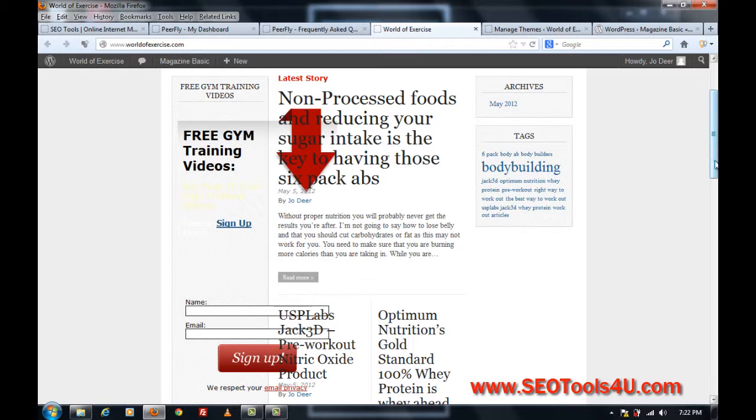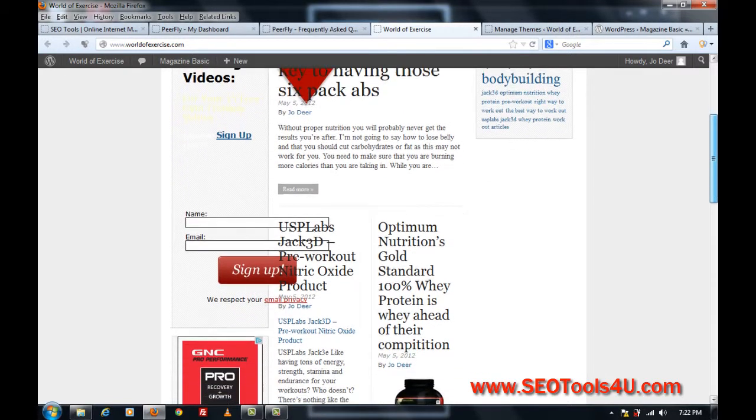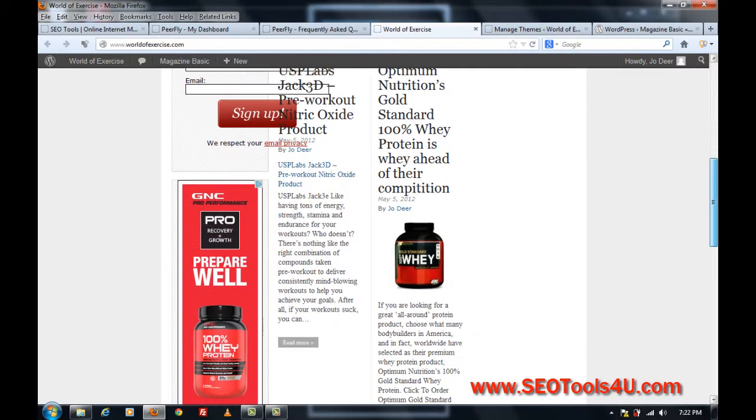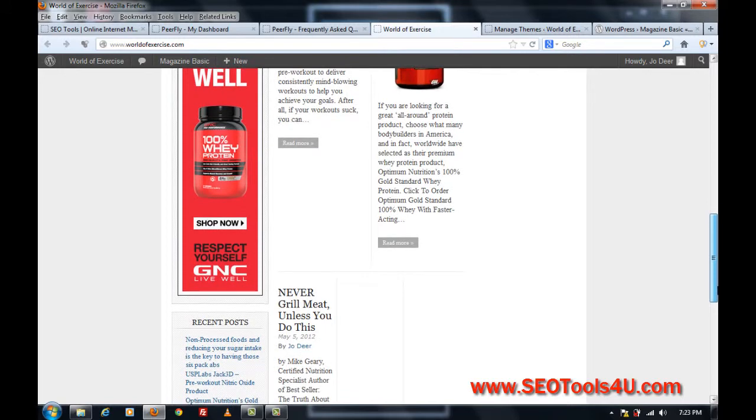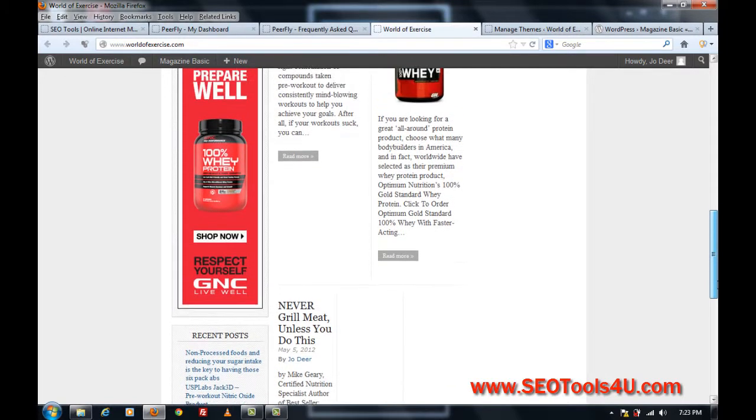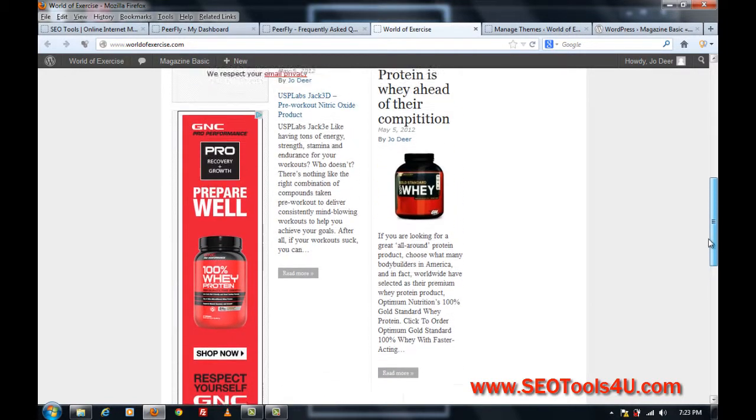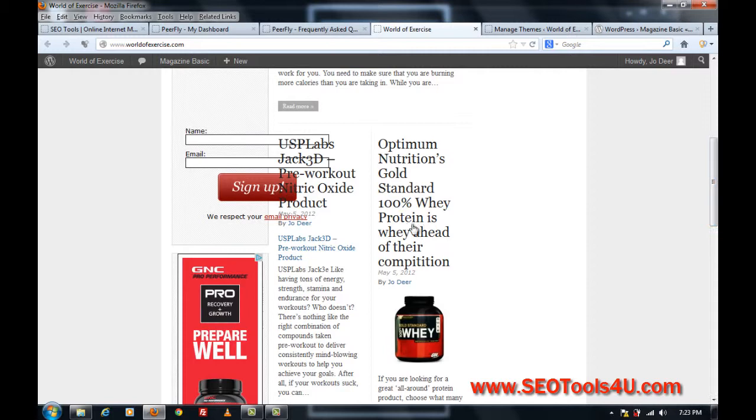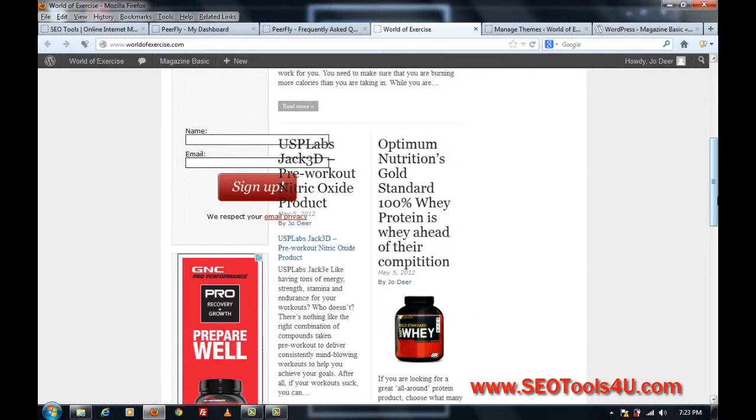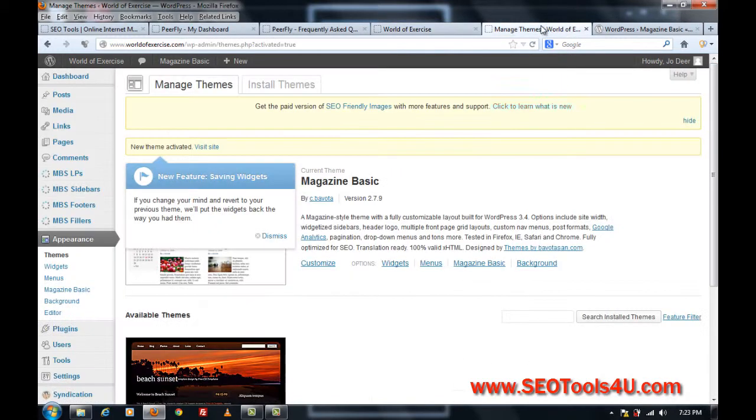So what I need to do is go into the options. I've chosen this magazine basic as it's got lots of nice customization options, and as you can see it's mainly three columns here. So let me take you on to the customization part of the magazine basic.